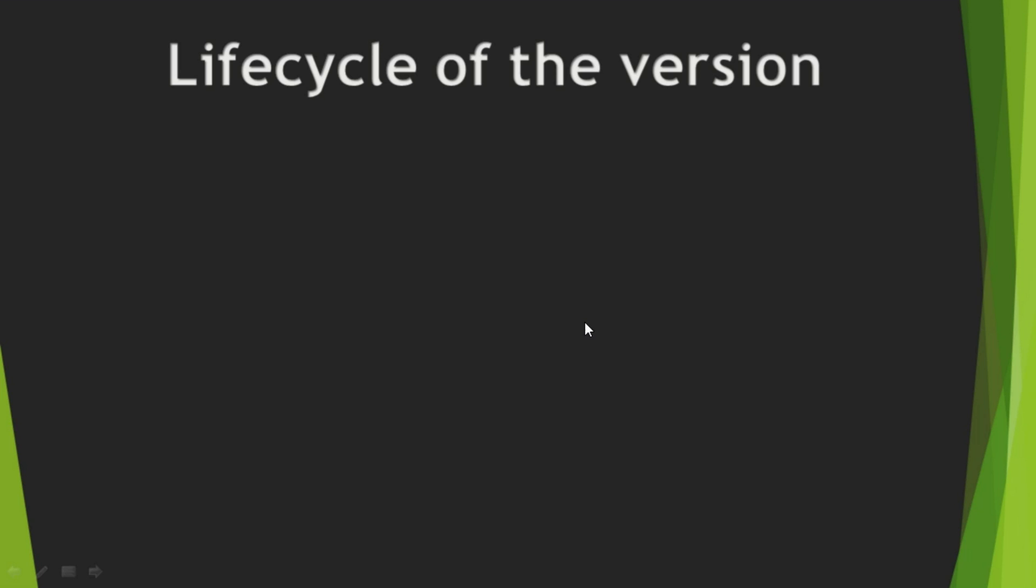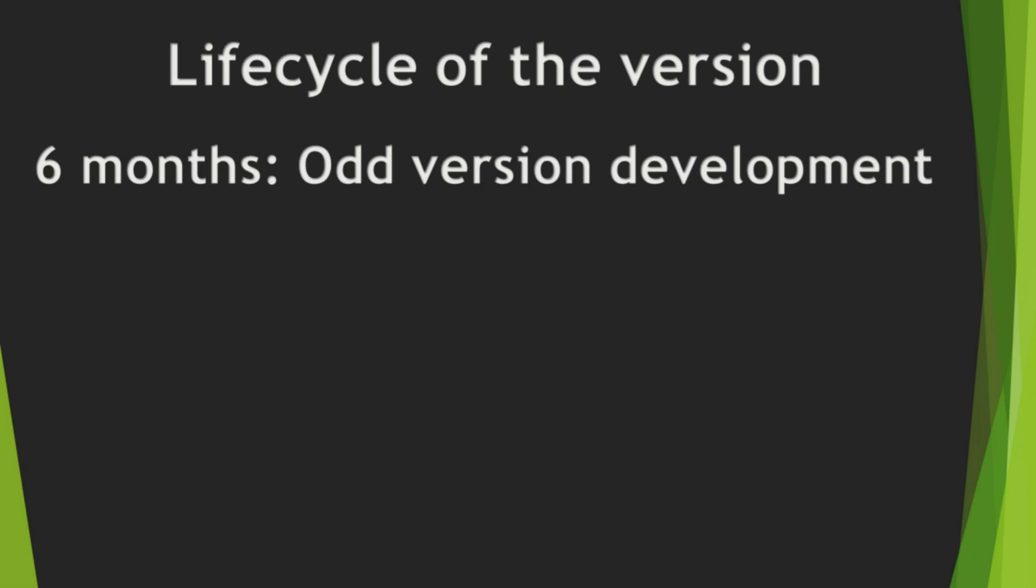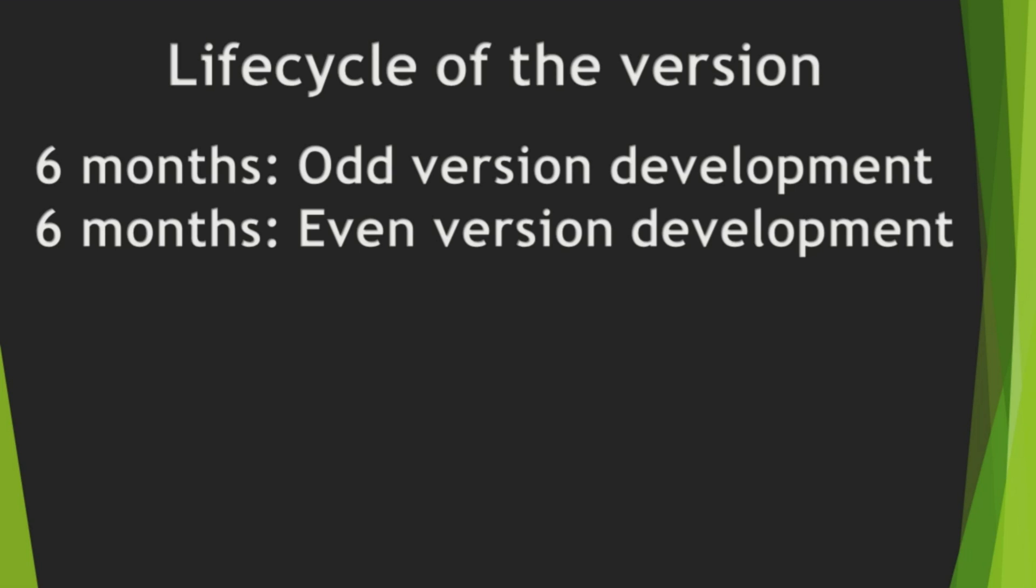If we summarize the life cycle of the version. For the first 6 months, odd version is developed. And, next 6 months, even version is developed.